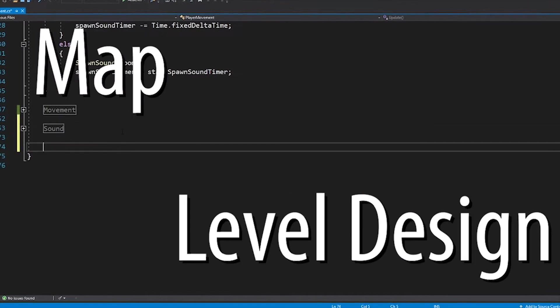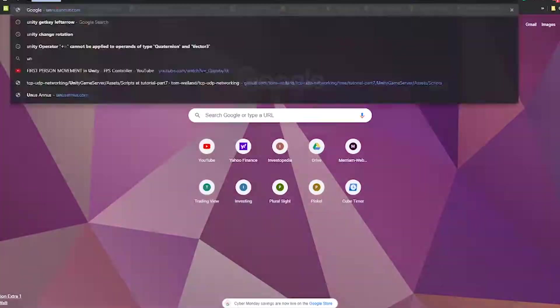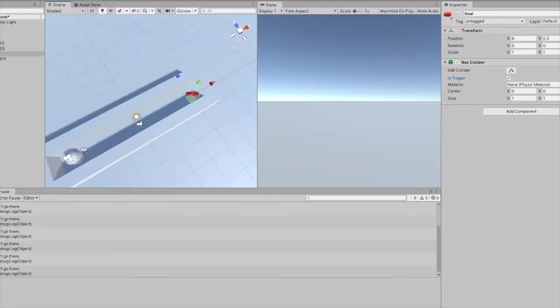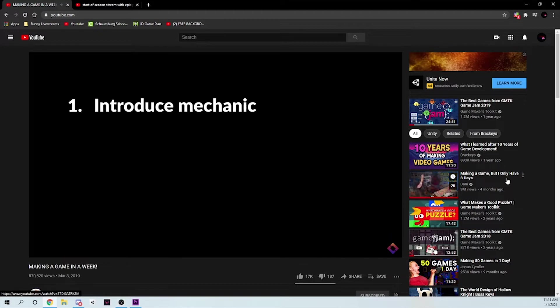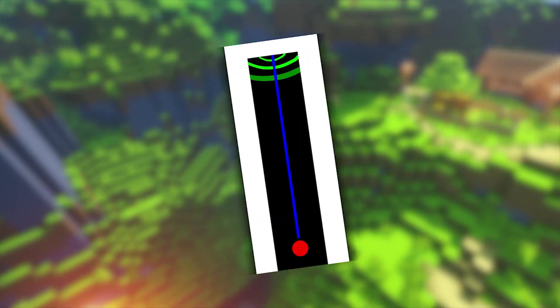Regarding map and level design, I decided to follow the mentality from a Brackets video I saw quite a while back. One, introduce mechanic. Two, explore mechanic. And three, challenge. My plan was to make the first level really simple. So simple in fact that it literally is a straight line. The purpose of this level was to introduce the echolocator mechanic, along with all the other sounds like the sound the goal emits or the thunk when you hit a wall.